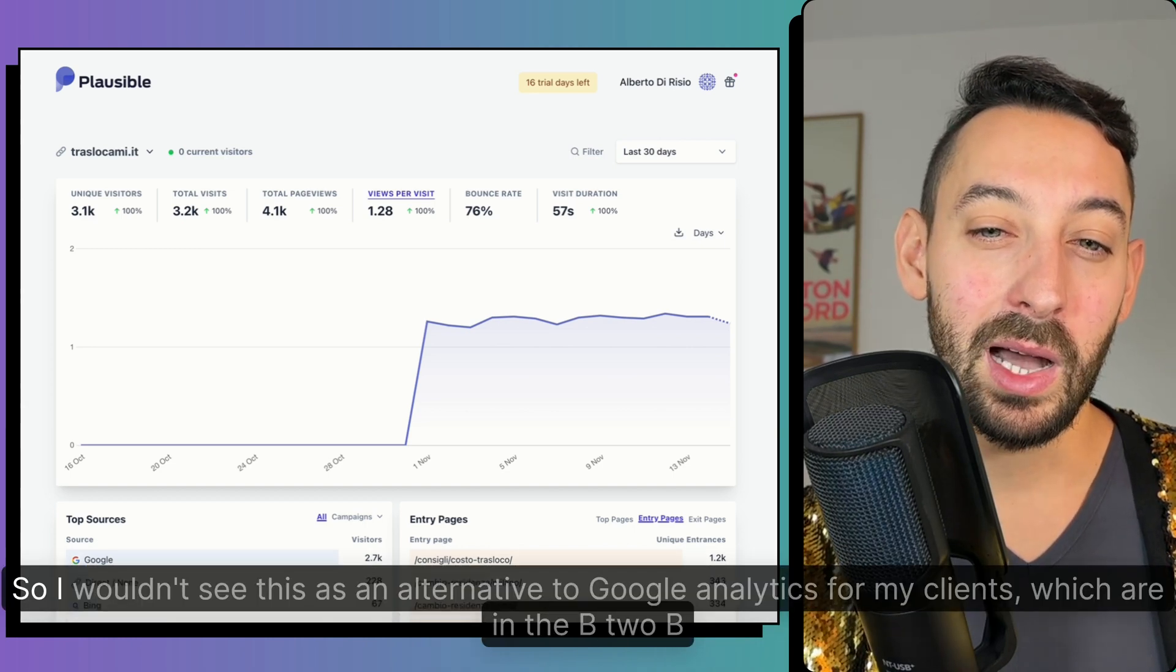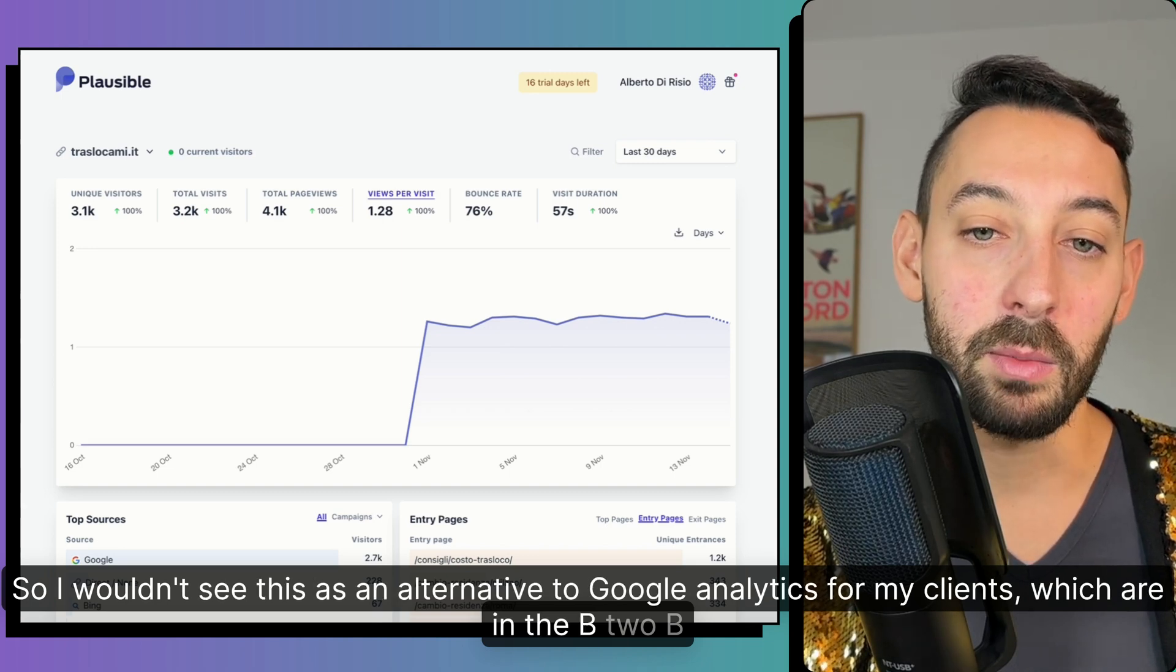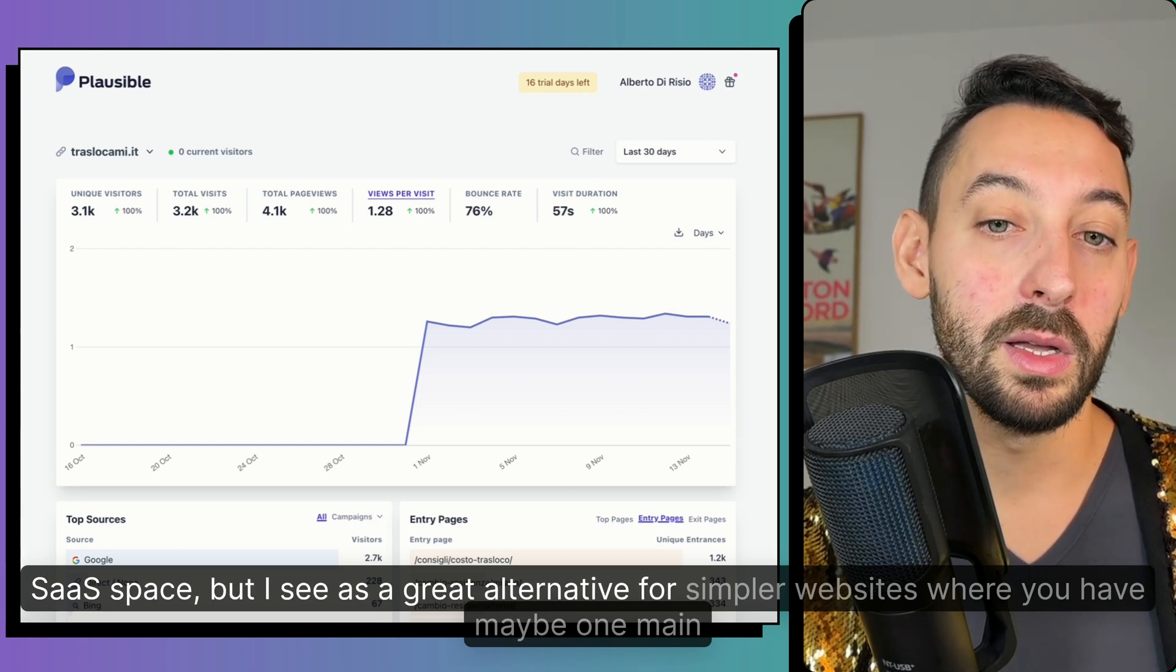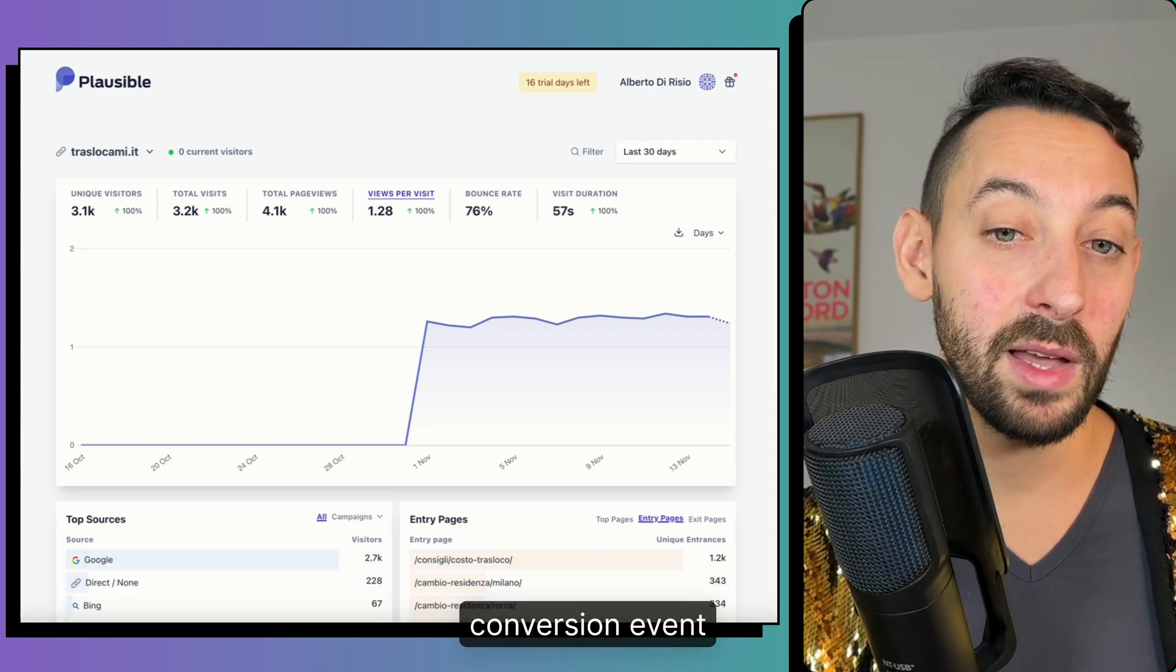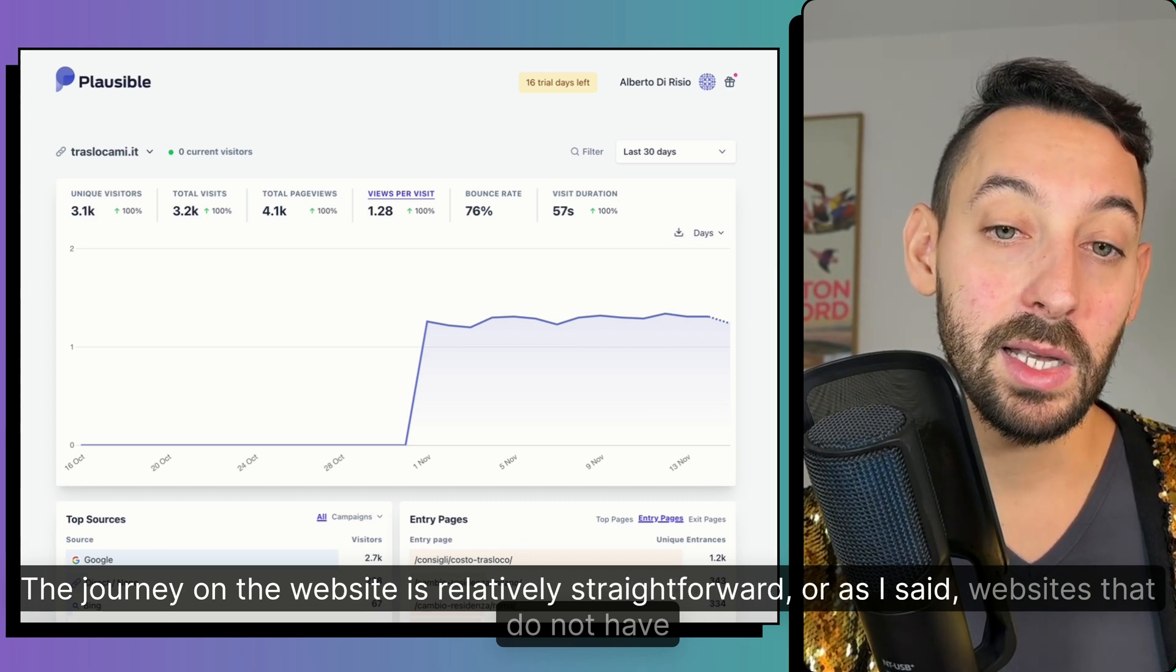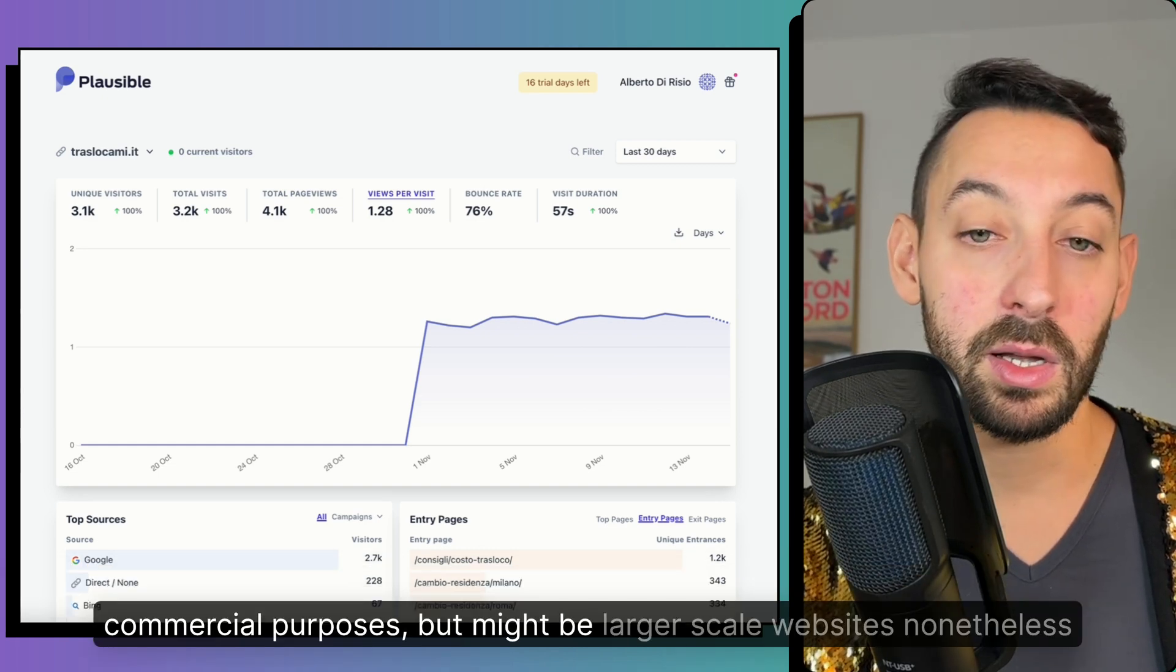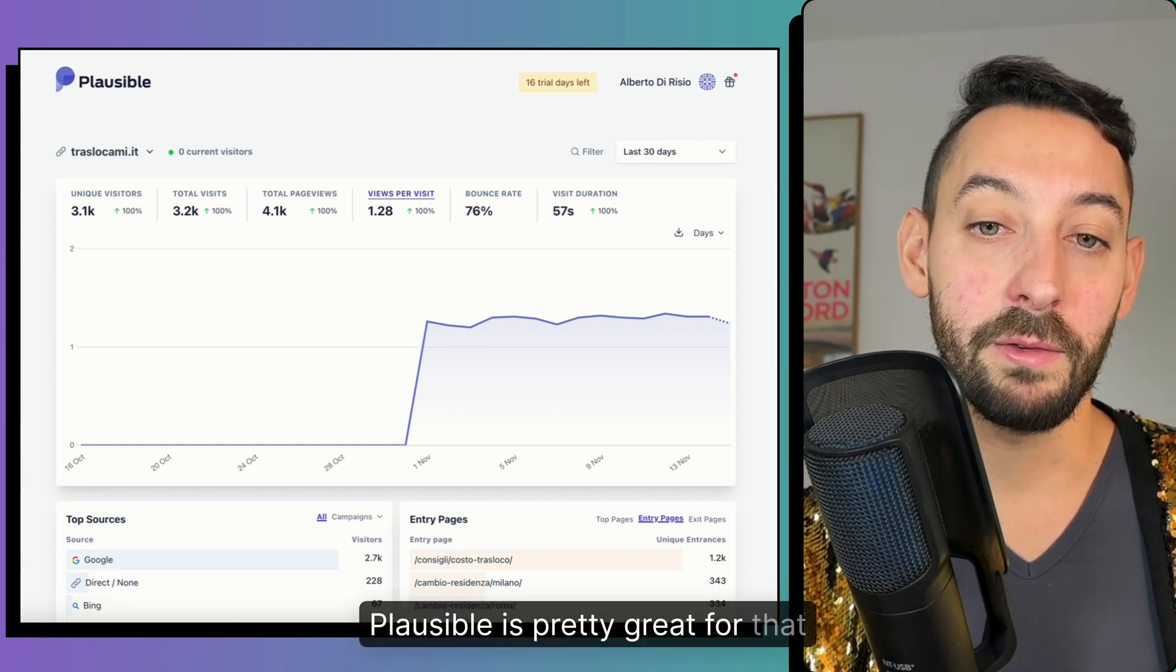additional tools that you might combine with audience research or audience insights within Google Analytics. So I wouldn't see this as an alternative to Google Analytics for my clients, which are in the B2B SaaS space, but I see as a great alternative for simpler websites where you have maybe one main conversion event, the journey on the website is relatively straightforward, or as I said, websites that do not have commercial purposes but might be large scale websites nonetheless. Plausible is pretty great for that.